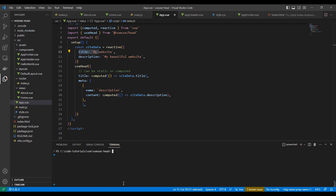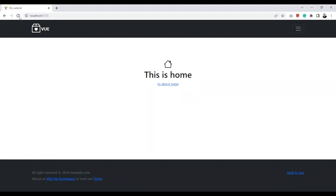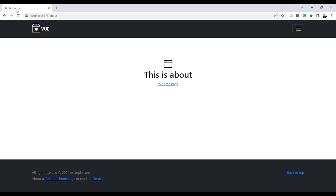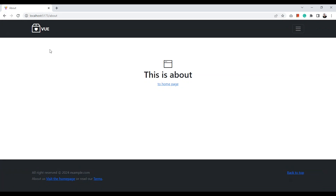Let's run our server and test. The title has been changed. Now let's create a title and description for the about page — we just use useHead and now we have a custom title for that page.